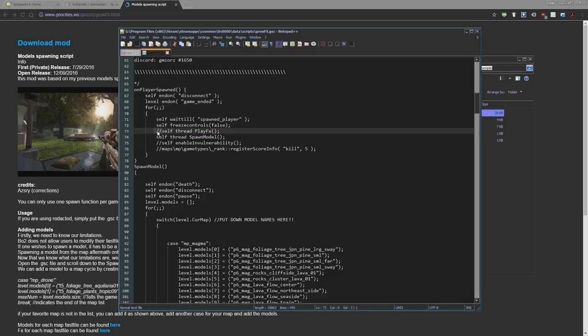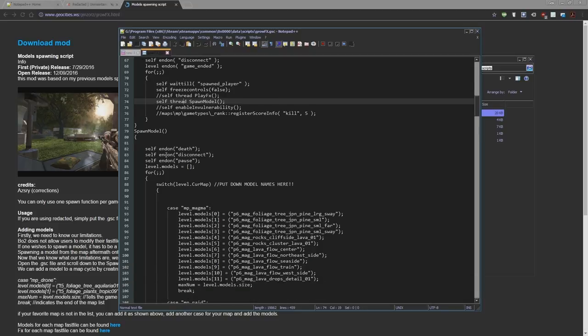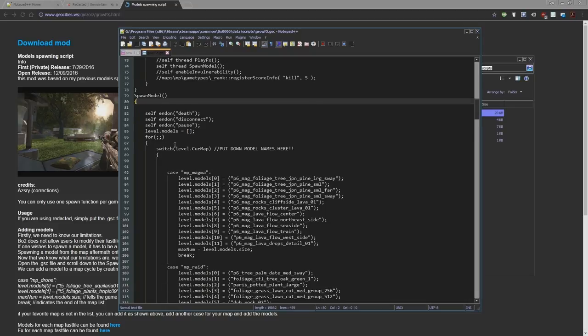Everything that has two slashes in front of them will not be executed. This means that only the spawn model function will be used and that's what we're going to be working with first.